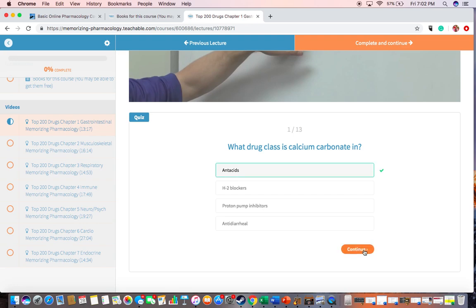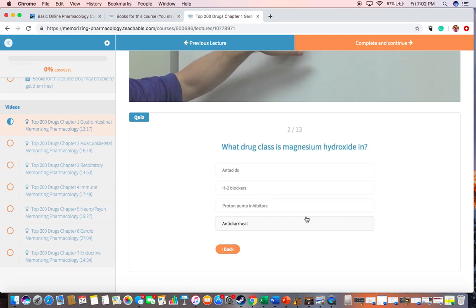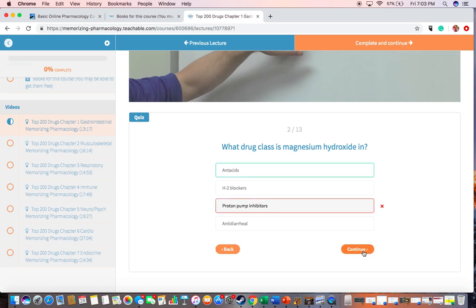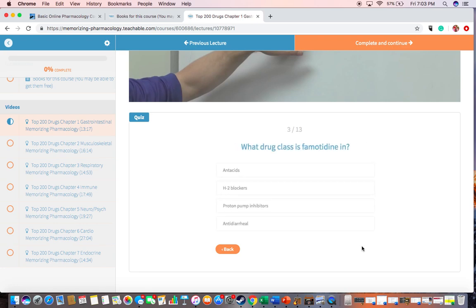Then you check your work and say, yep, that's right, and then you continue. And what drug class is magnesium hydroxide in? Let's get it wrong on purpose — a proton pump inhibitor. Check my answer. No, that one was wrong. And then you can keep continuing until you're done, and then you'll get a score out of 13 because there's 13 drugs in the GI chapter.